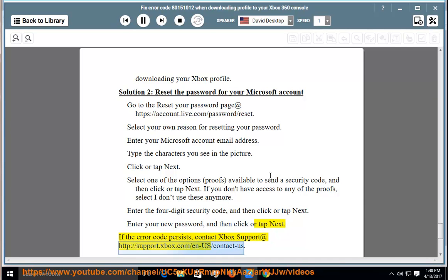contact Xbox support at http://support.xbox.com/n-us/contact-us.